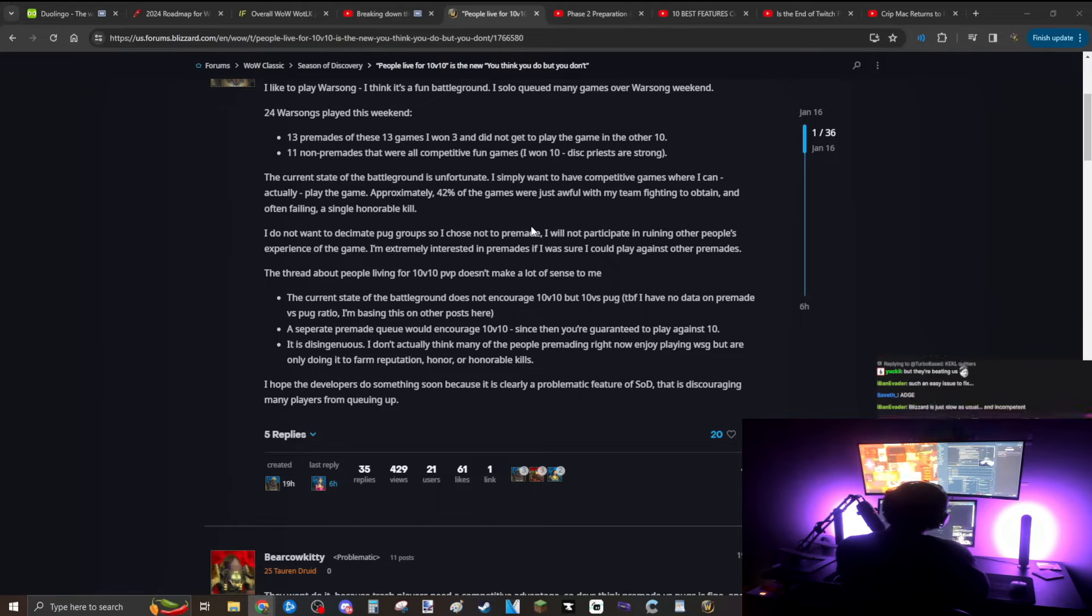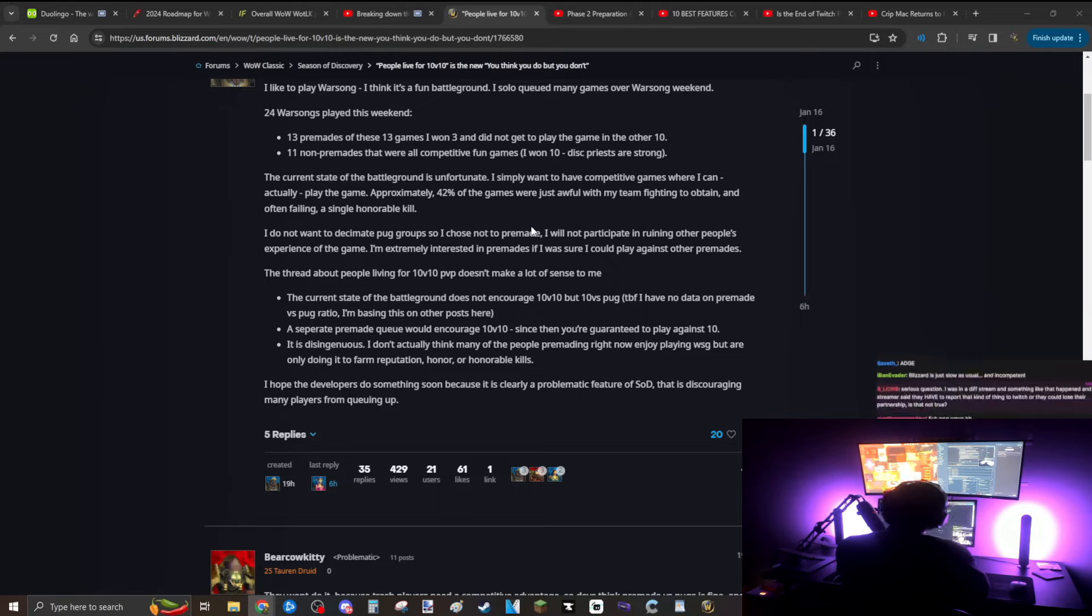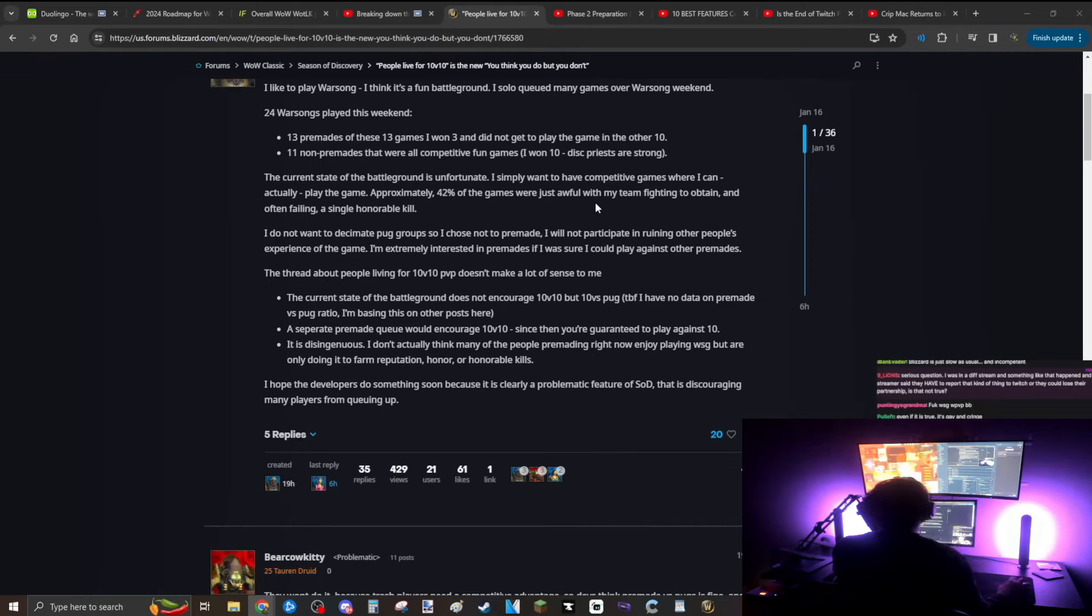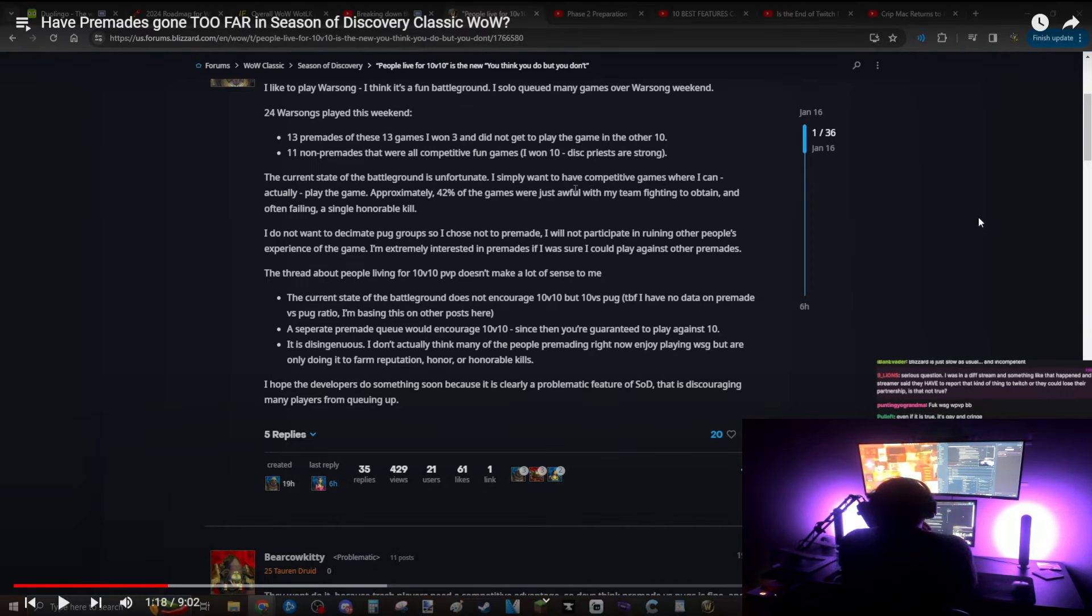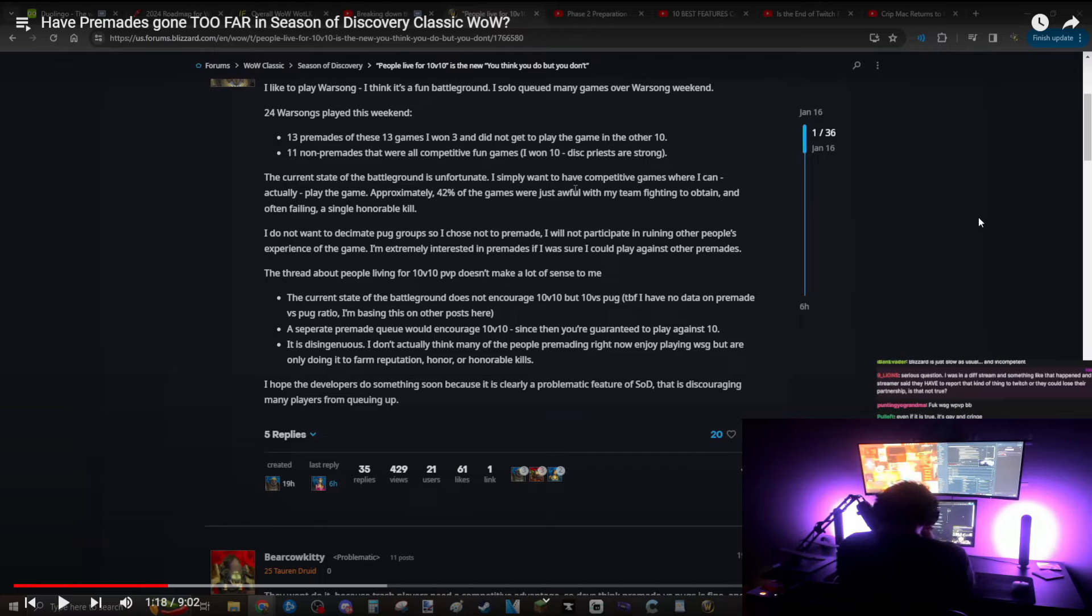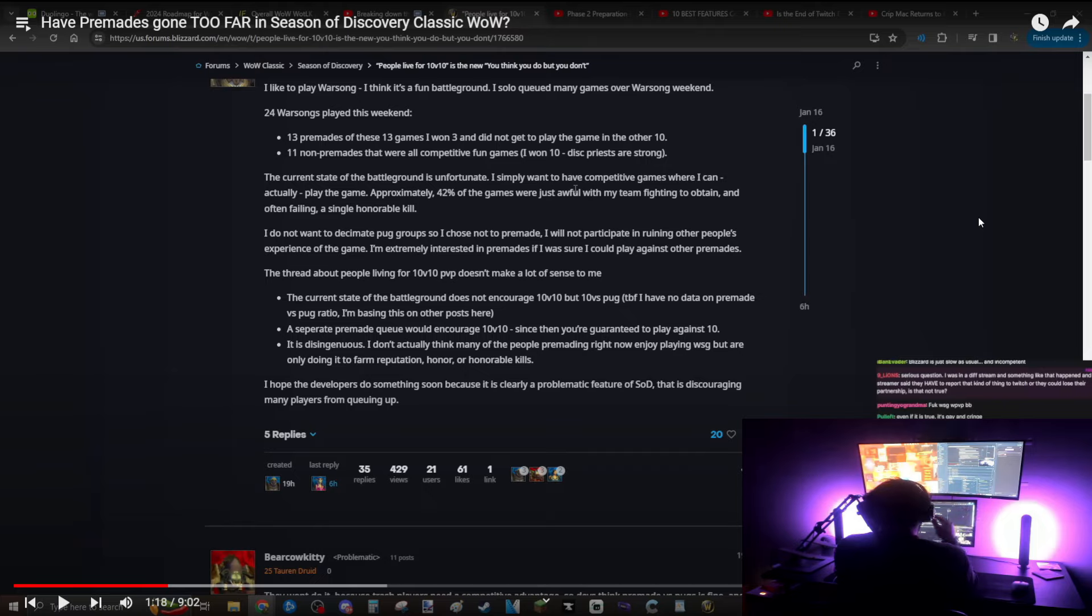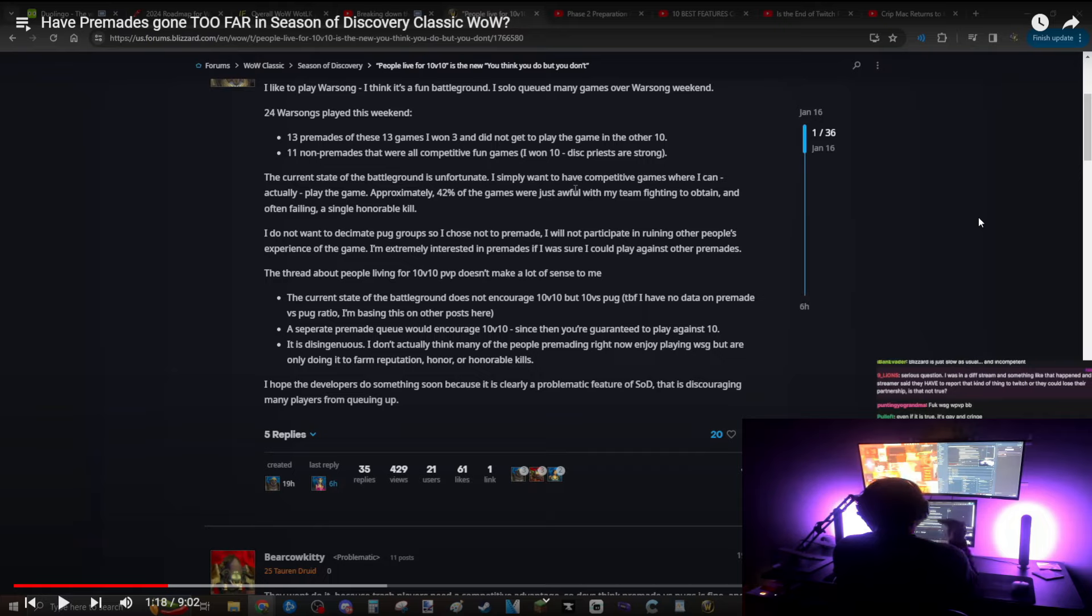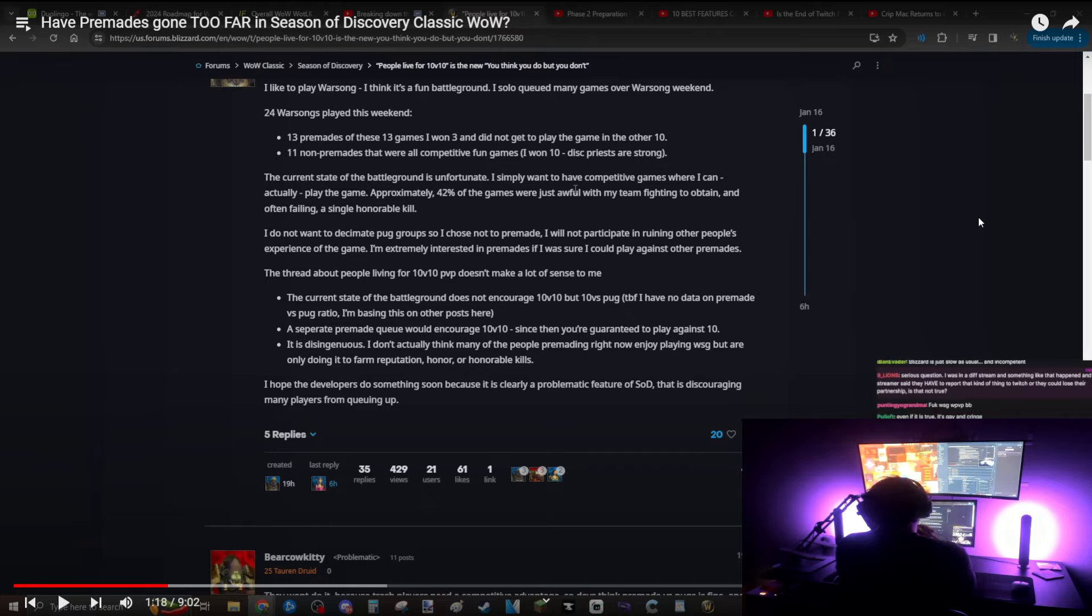I do not want to decimate pug groups so I choose not to premade. I hate this argument. This is a very common argument when people talk about premades. I don't want to decimate pug groups so I choose not to premade. I play with a lot of players that are very good at the game. I'm not saying I'm very good because I'm not, I get carried by these guys.